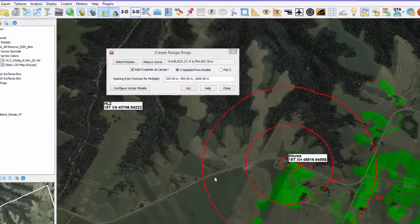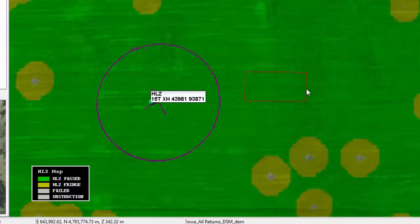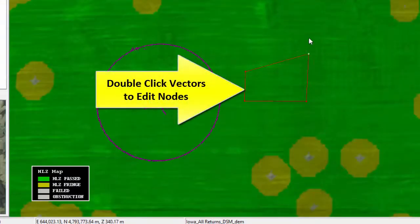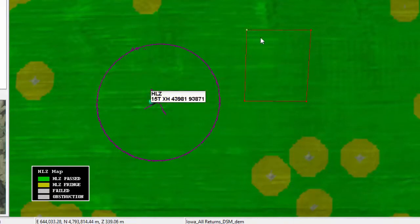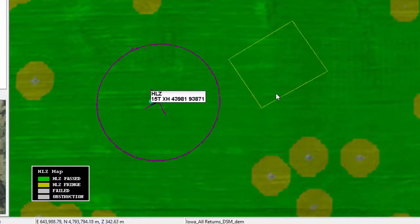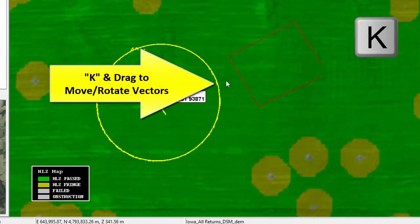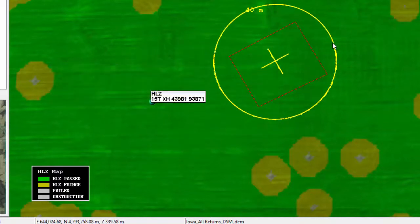Once vectors like range rings and bounding boxes are placed, or imported from a file, they can be interactively edited. Double-clicking on vectors enables interactive moving, adding, and deleting of nodes, while holding down the K key allows dragging and rotating vectors to new locations.